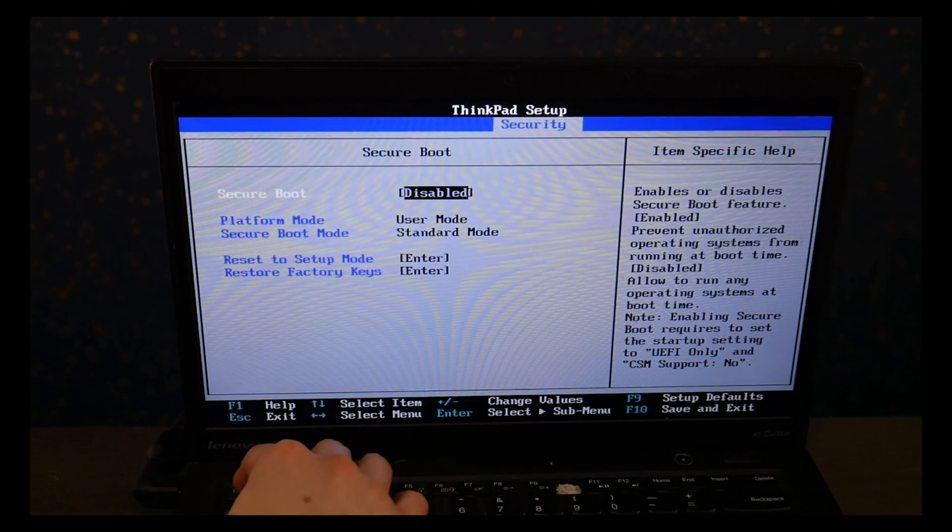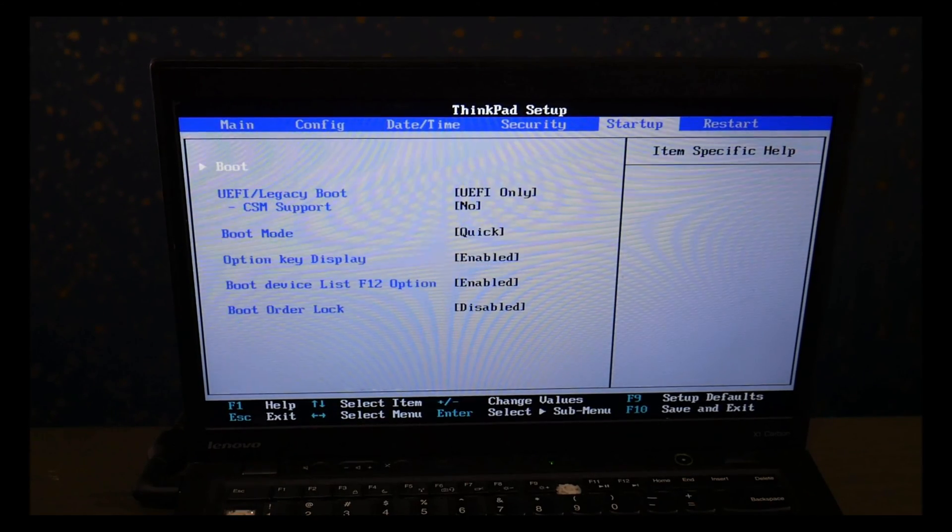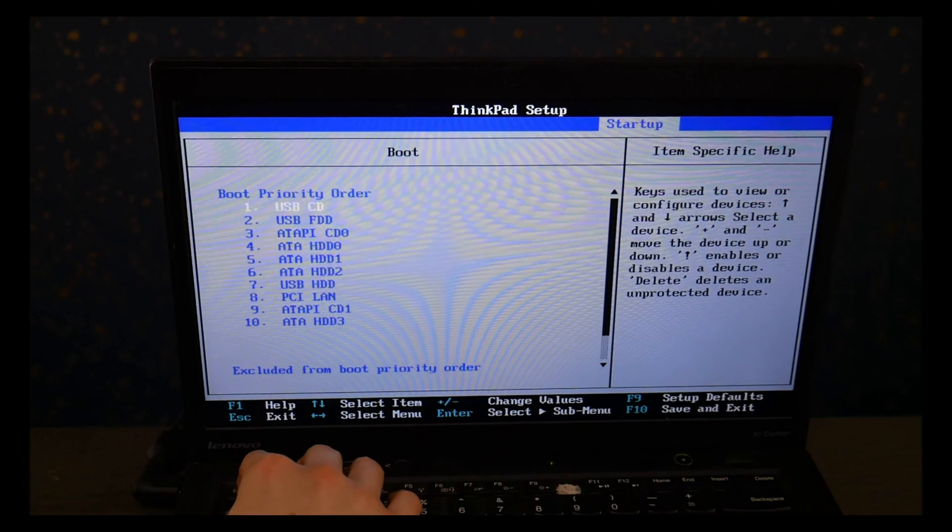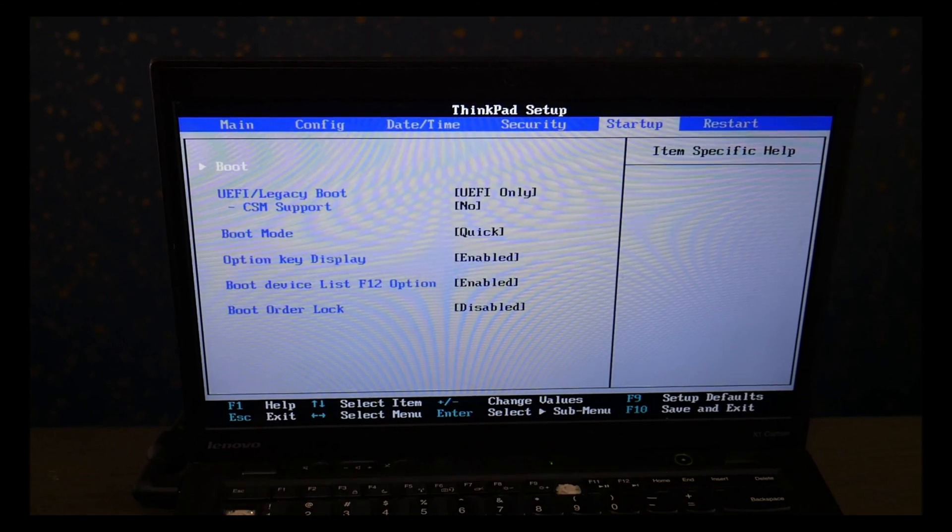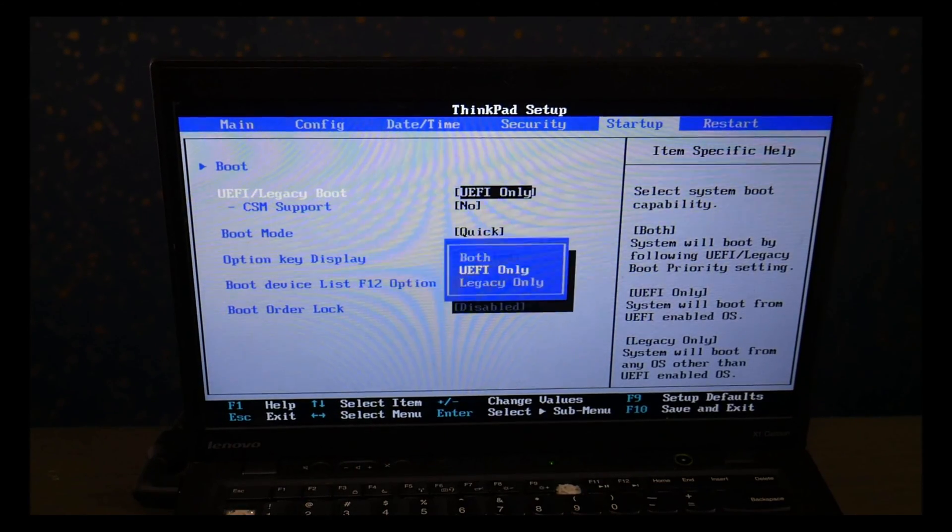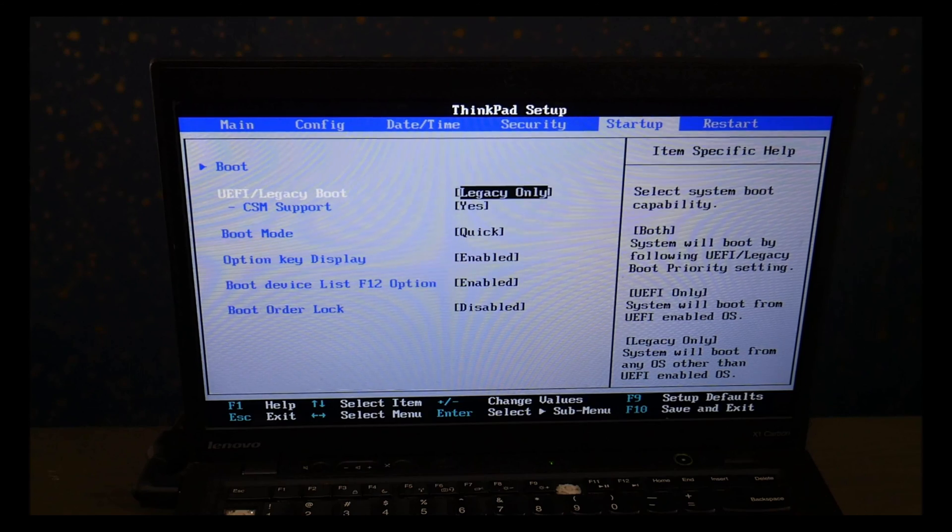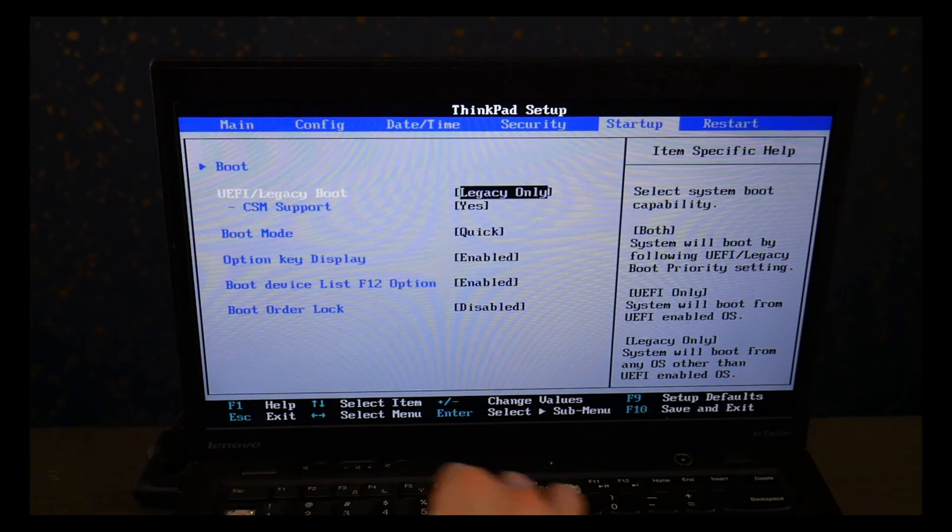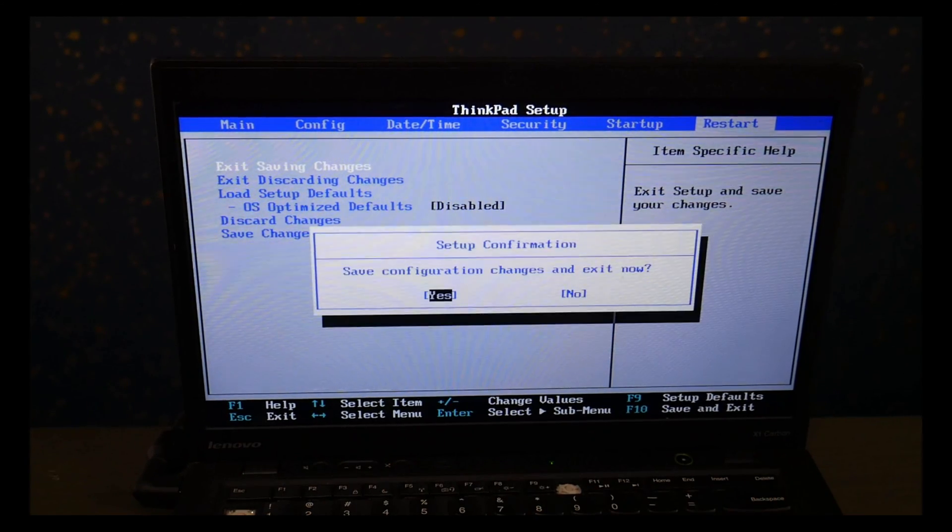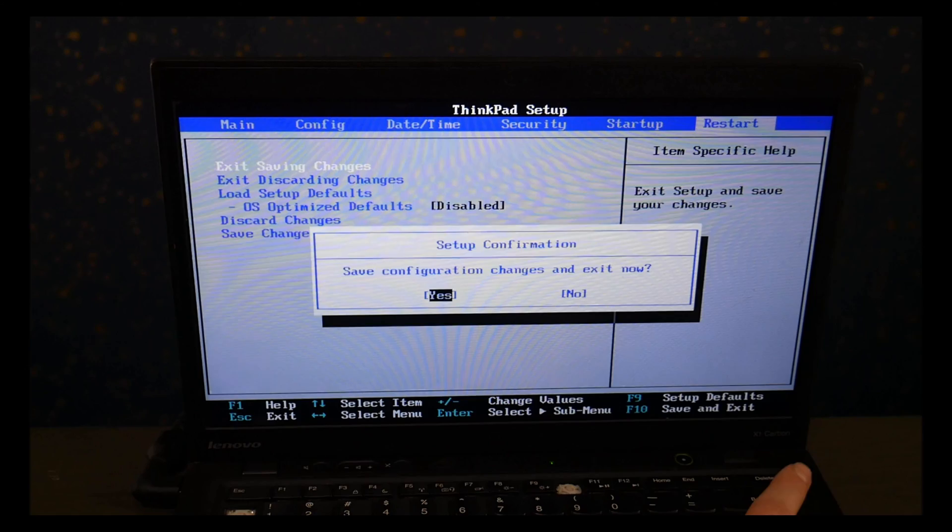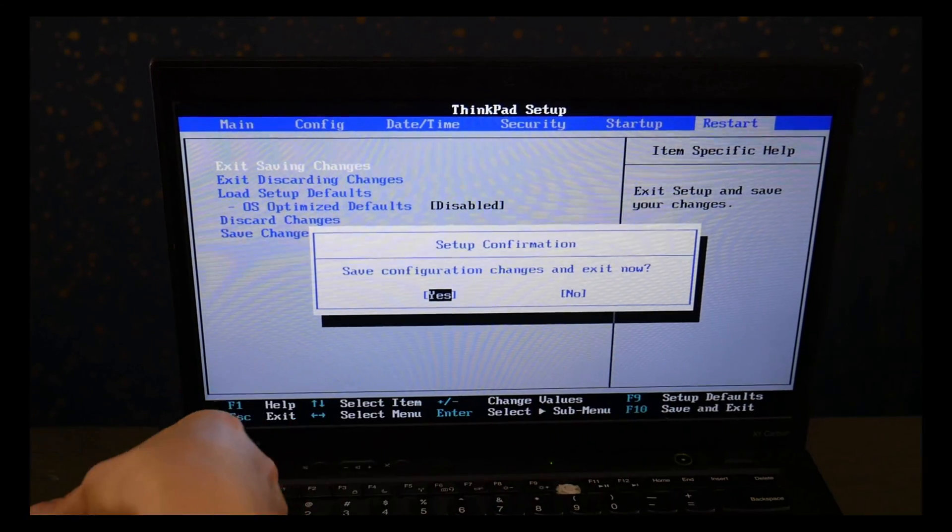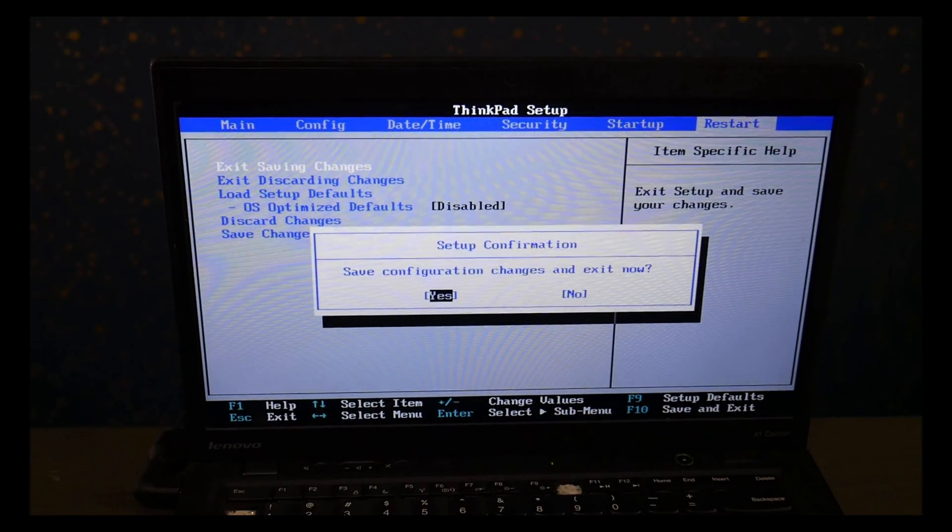And use my arrow keys to go to the Startup page, and I go down and I change it from UEFI to Legacy. Now when you go to install Windows 10, you're going to need to reverse these back. This is only for using the diagnostic, but for Windows 10, you need it to be set on UEFI with secure boot on. I go to Restart page, save and exit, and I hit yes.